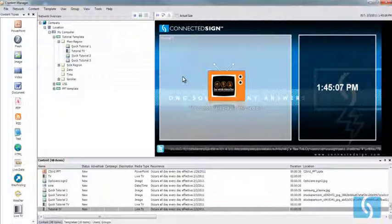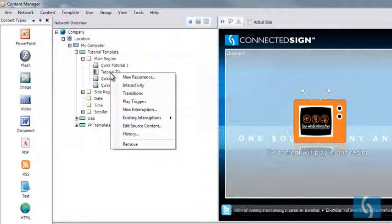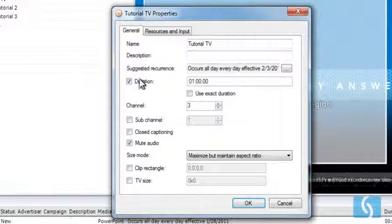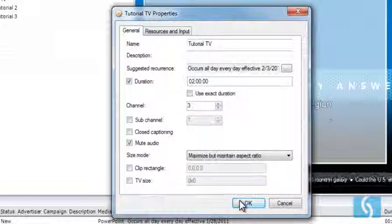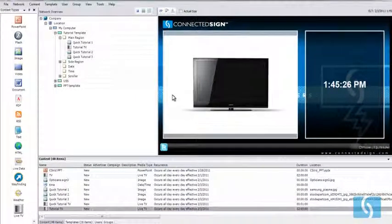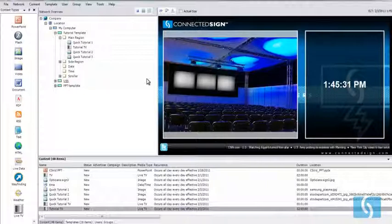The interruption is going to occur for the amount of time that the piece of content is set for. If I right-click again on Tutorial TV and edit the source content, I'll be able to see the duration it's set for. So if I want to set it for every two hours, I just go in here, change this to a two, and hit OK. That would then appear for two hours, and since I made that change it popped off the screen so I would have to refresh, but it is relatively quick and easy to do.